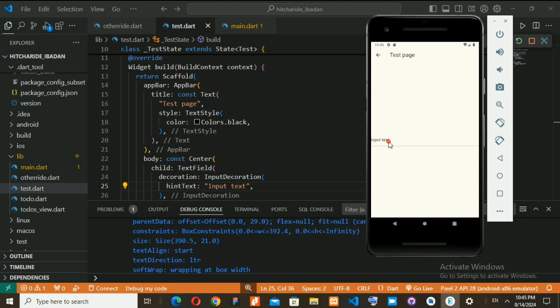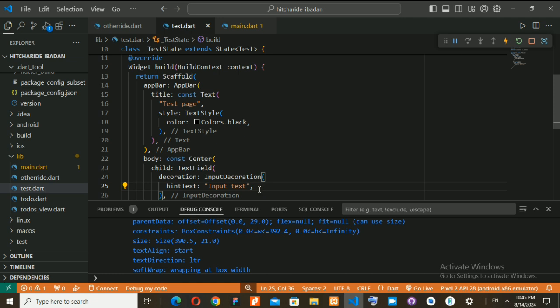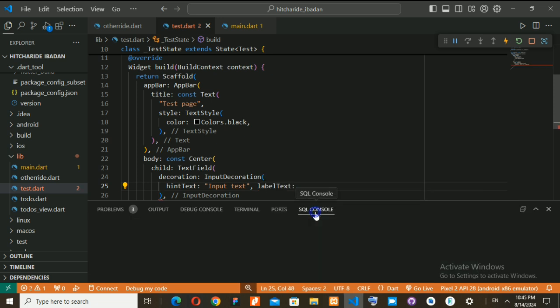You can see 'input text' acts like a placeholder — when I click on it, it goes away just like a placeholder. I'll also have one that remains when I start typing, and that is labelText. You can set it to something like your name, address, or phone number.